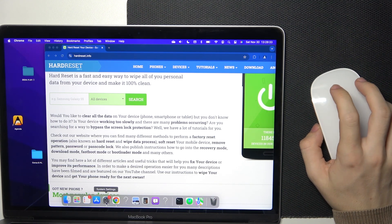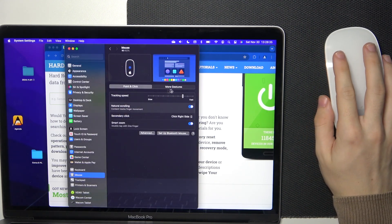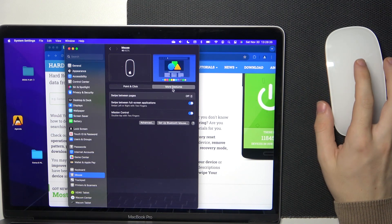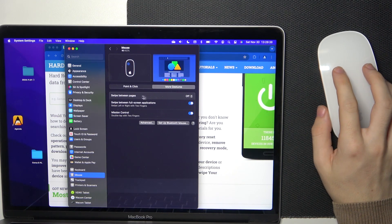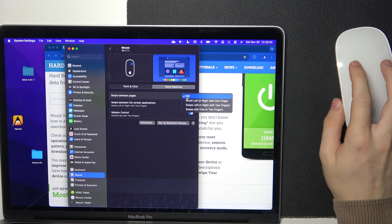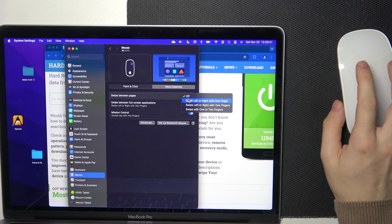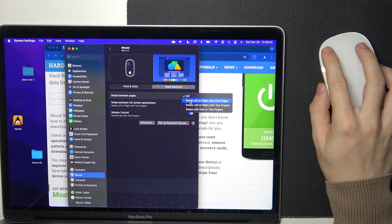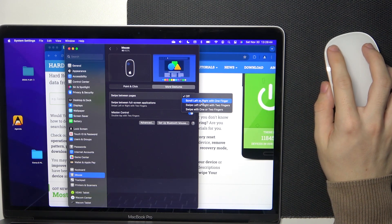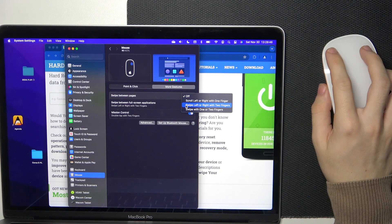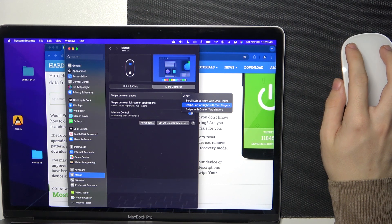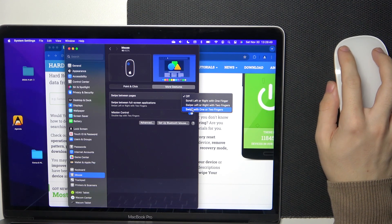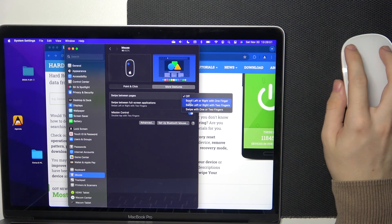Then you can go to System Settings and go to More Gestures, and here is swipe between pages. When you enable it, you can enable it to scroll left or right with one finger, swipe left or right with two fingers, or swipe with one or two fingers.